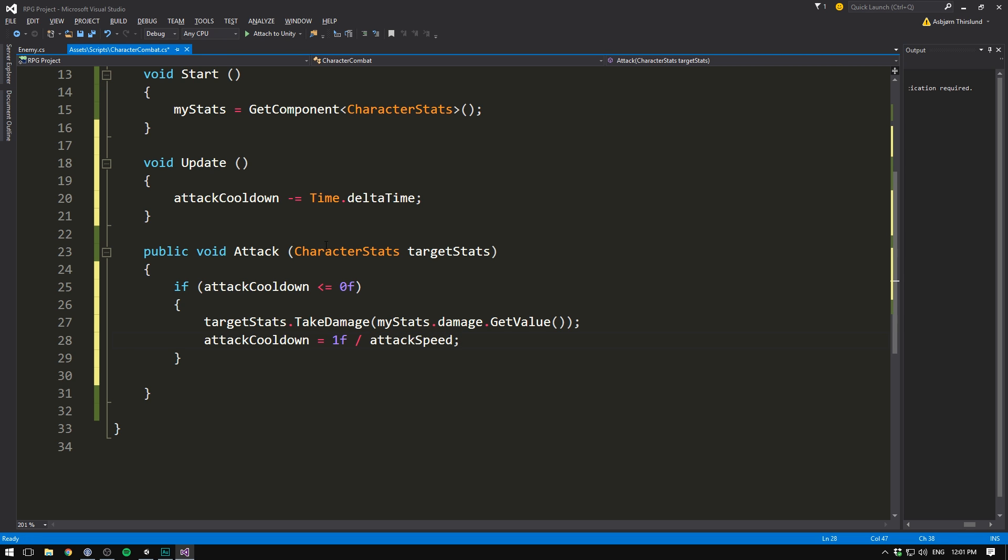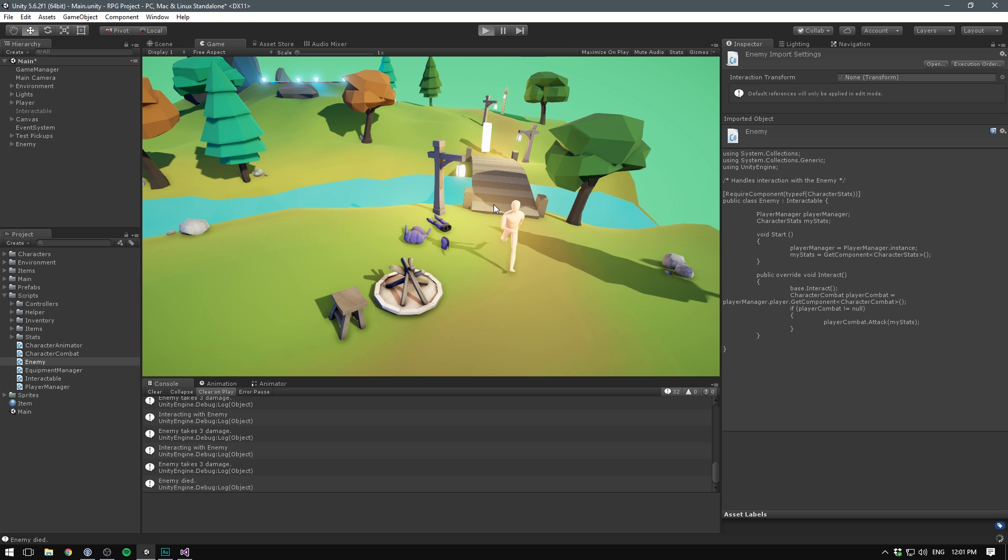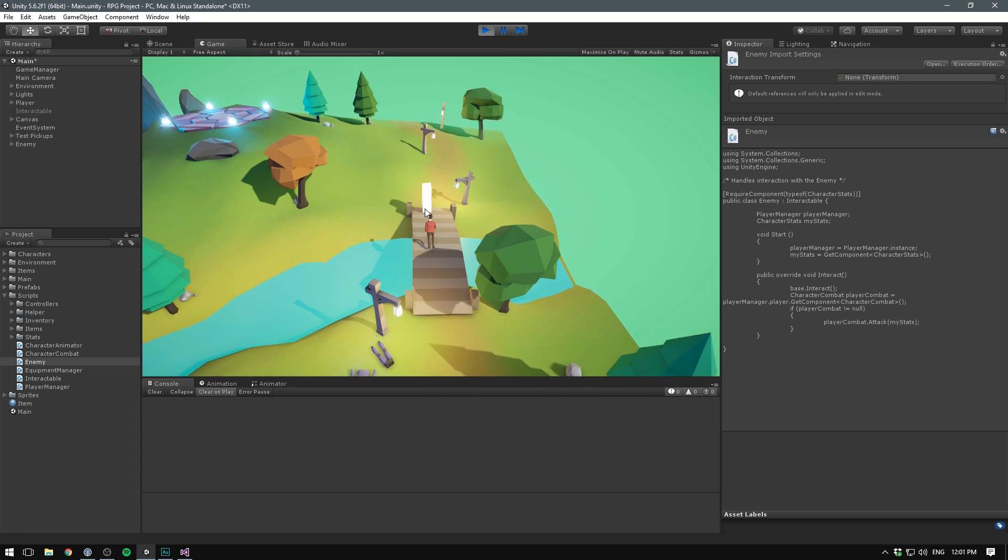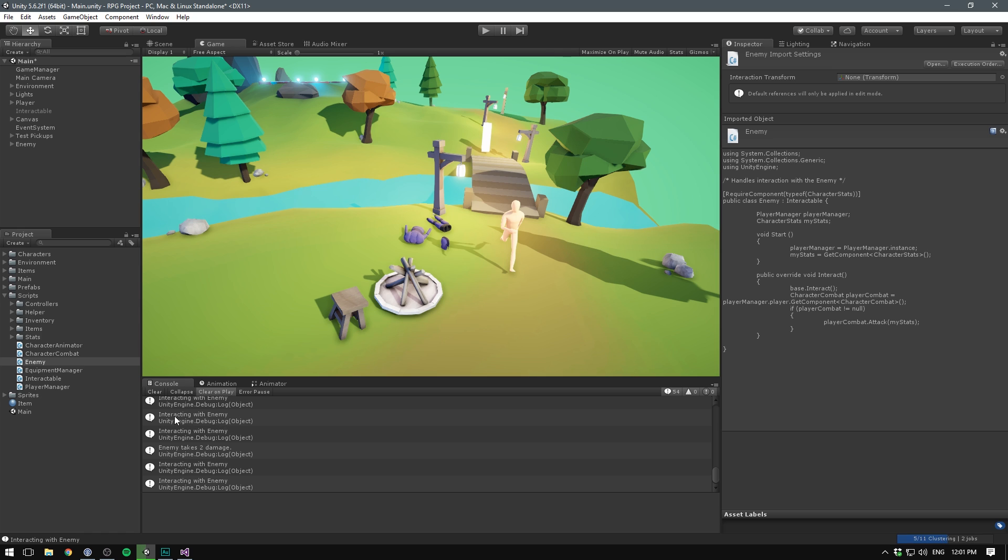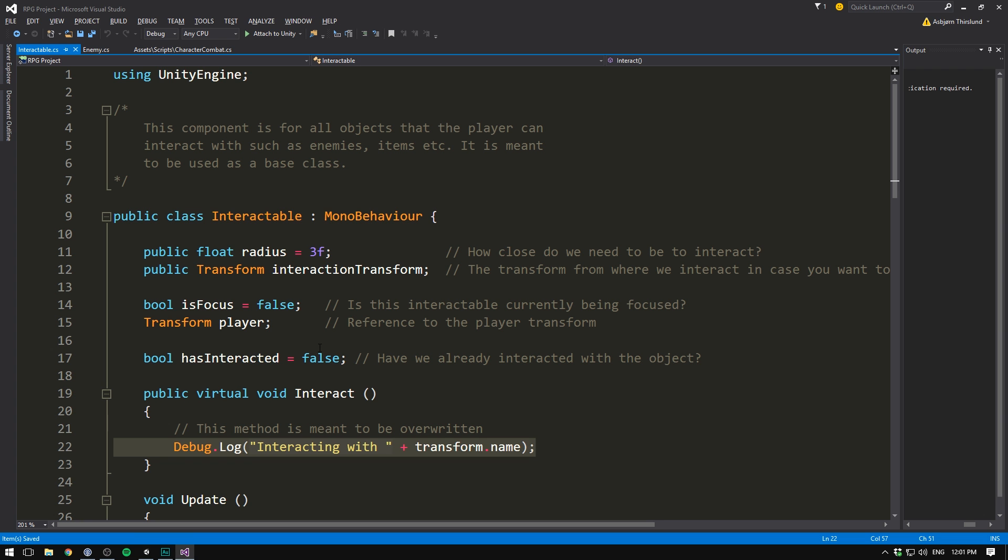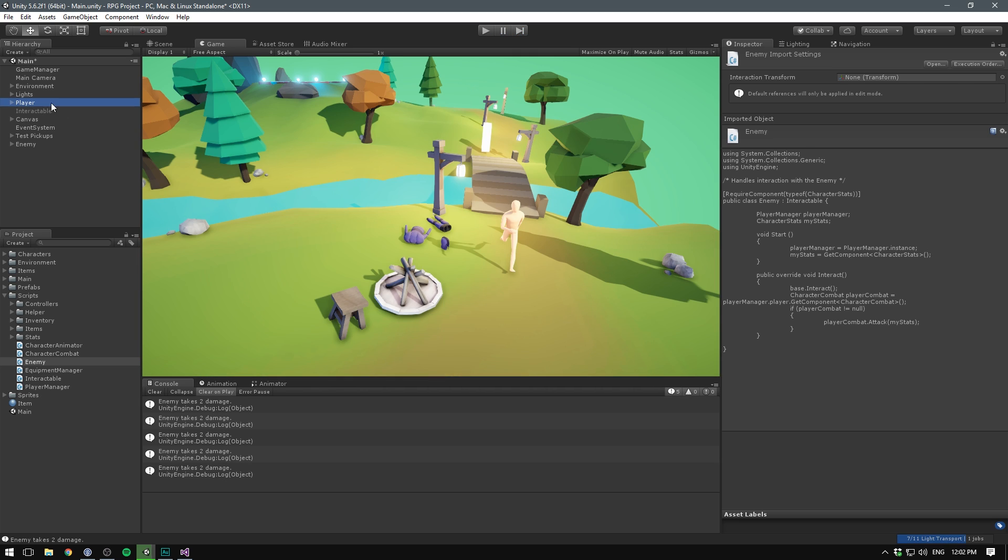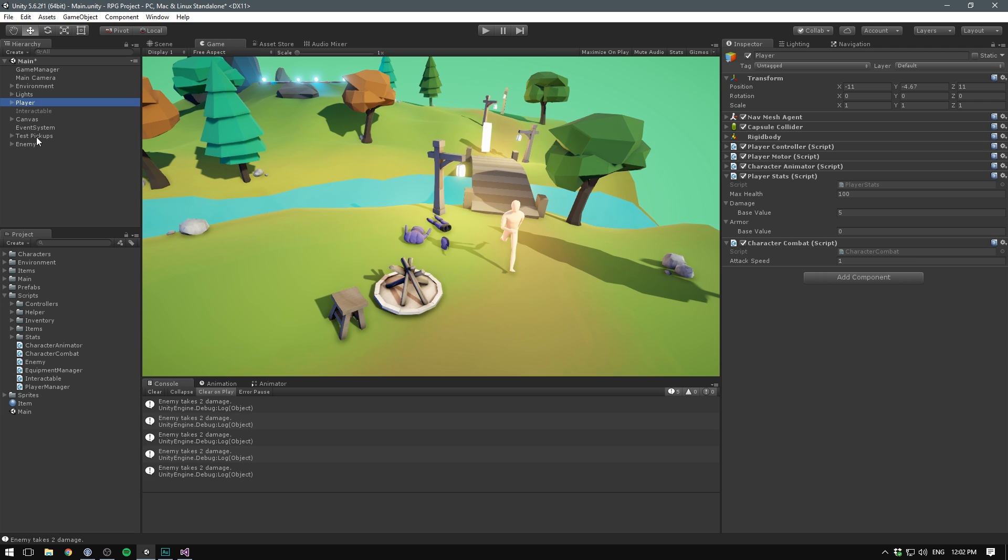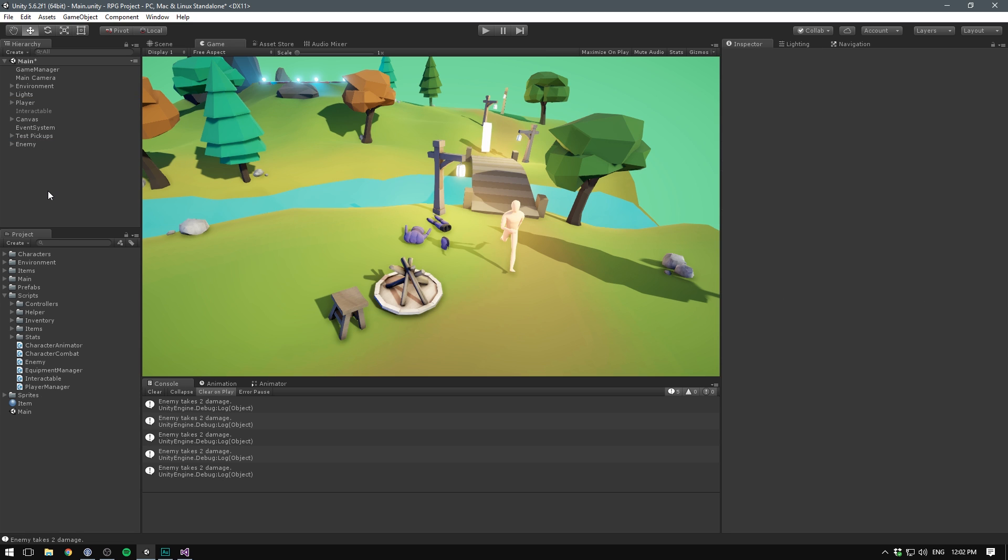Awesome. If we were to save this now and go into unity and hit play. We should see that we can still attack. But if we spam this button now. You can see it says interacting with enemy a lot. But only every one second. It's going to say enemy takes 2 damage. So our system is working. Let's get rid of this annoying spam. By opening this up in visual studio. Just commenting out this message. So now no matter how fast I click. It's only going to take damage every one second. And we can adjust this for our player. And our enemy independently.